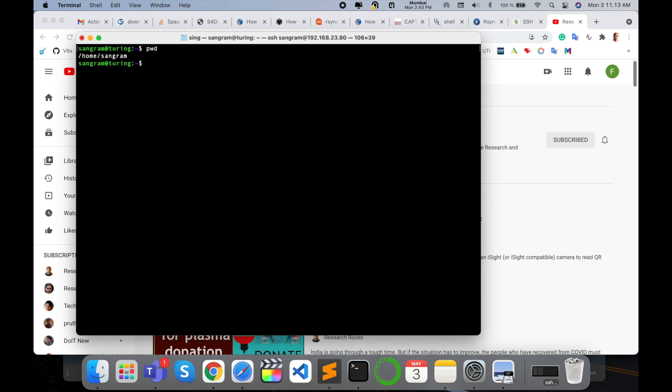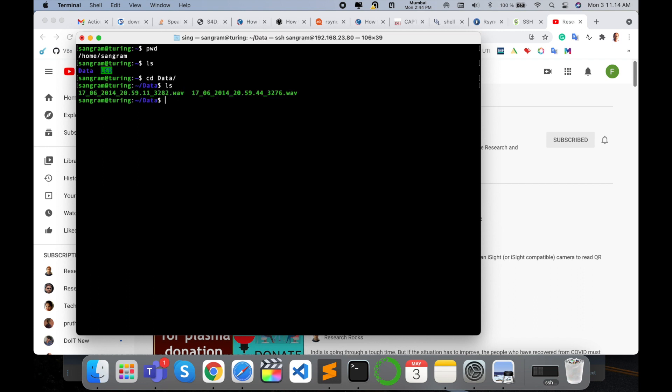I use pwd to verify my location and ls to list files. Now I want to delete this particular data folder. First of all, I enter the data folder and use ls again. Now I'll delete one single file first, and then I'll delete the whole folder.